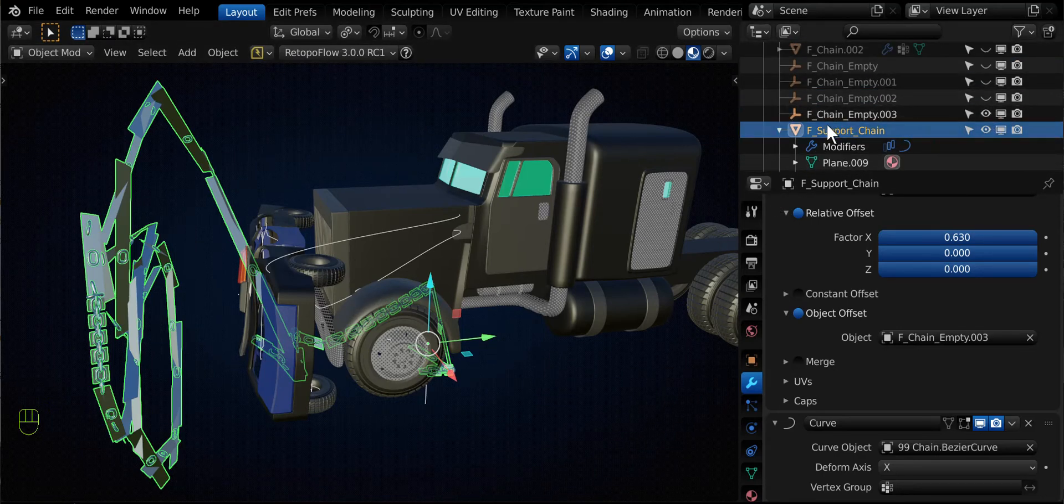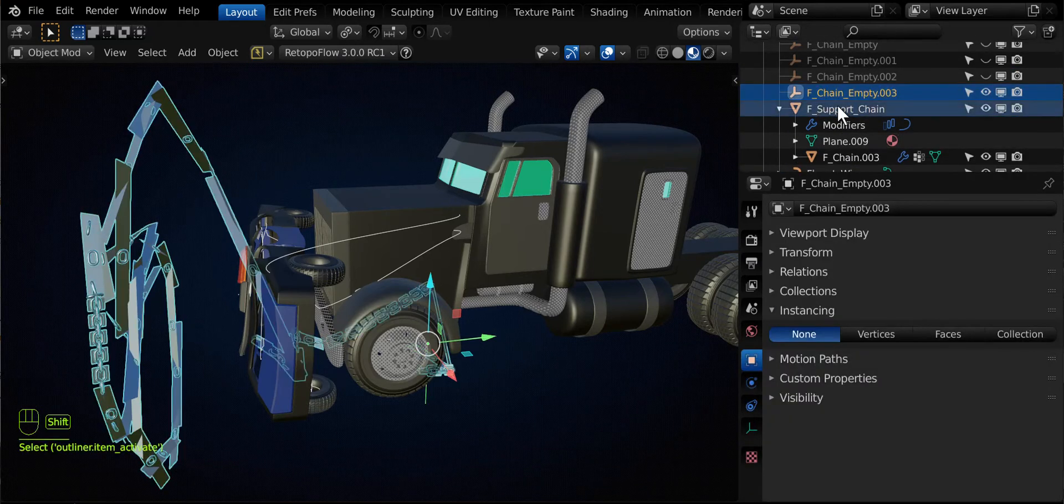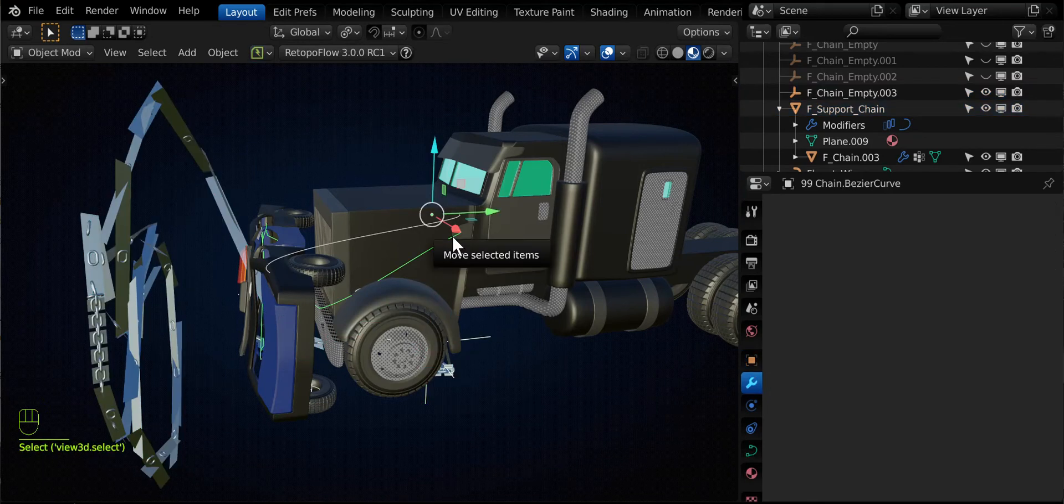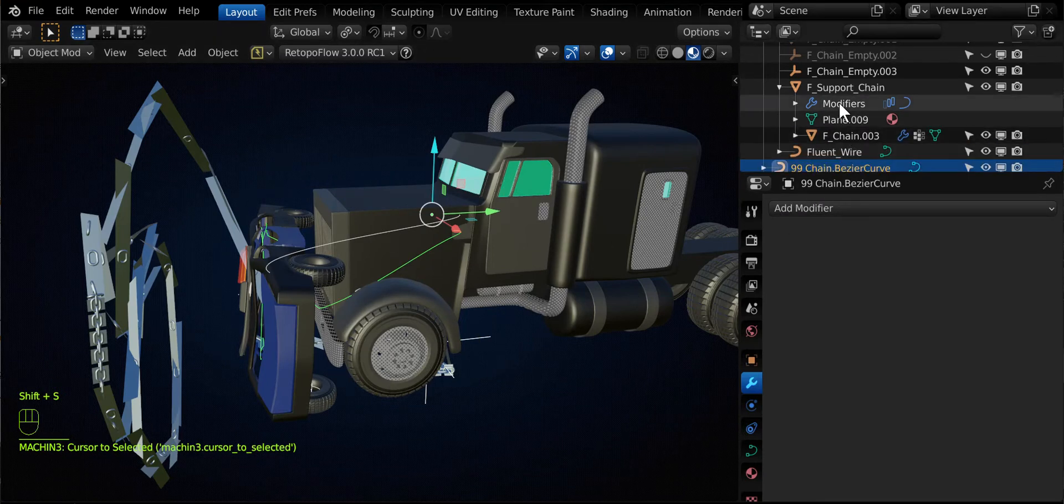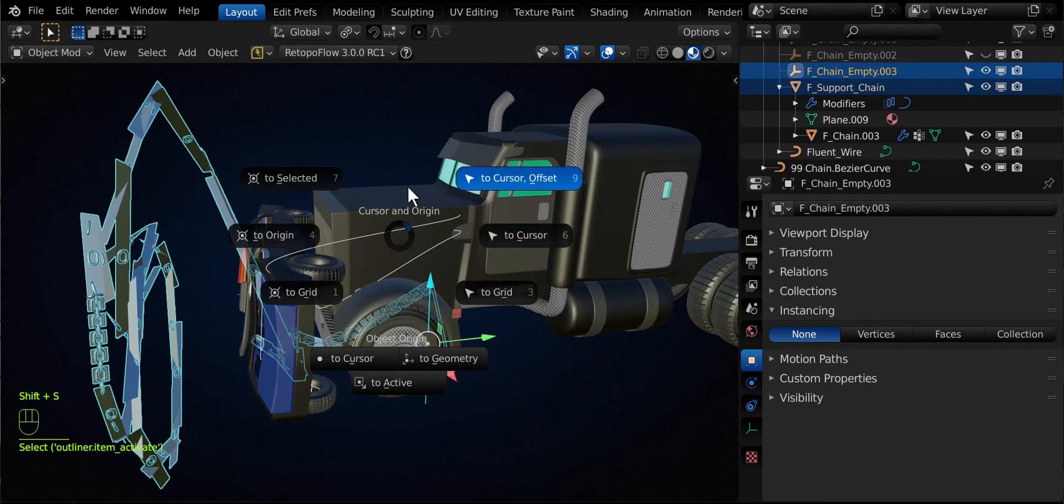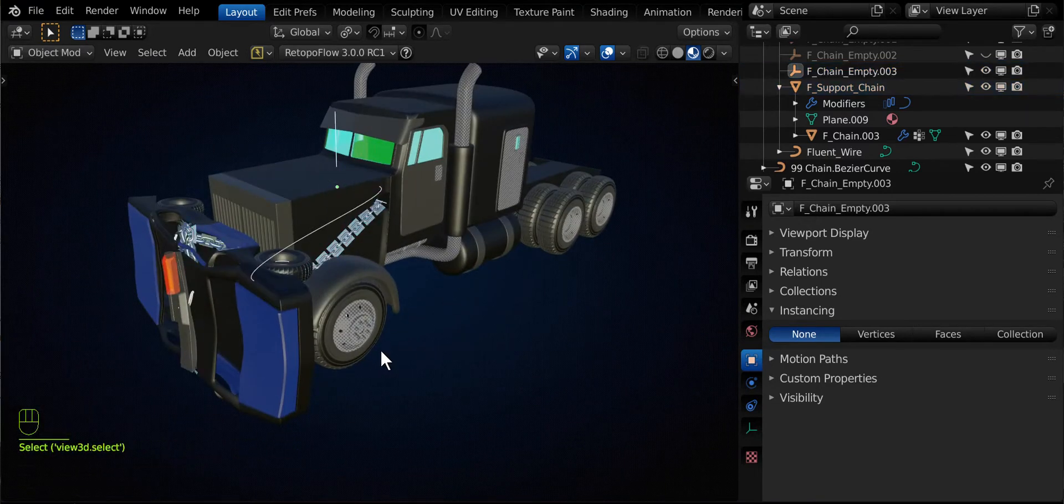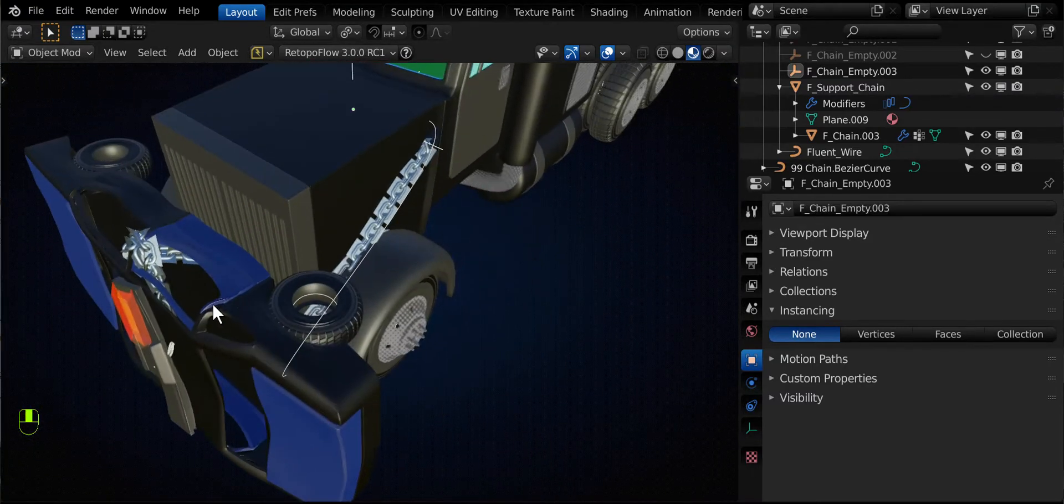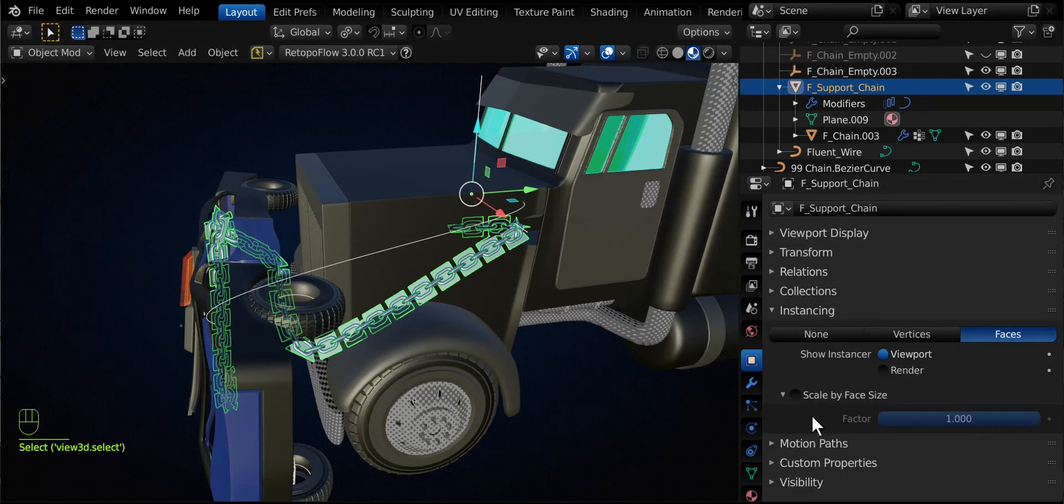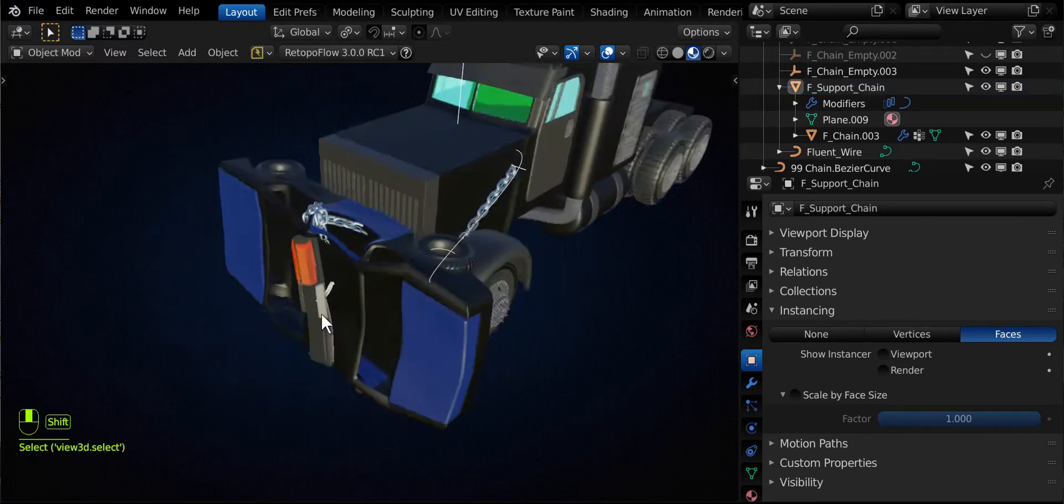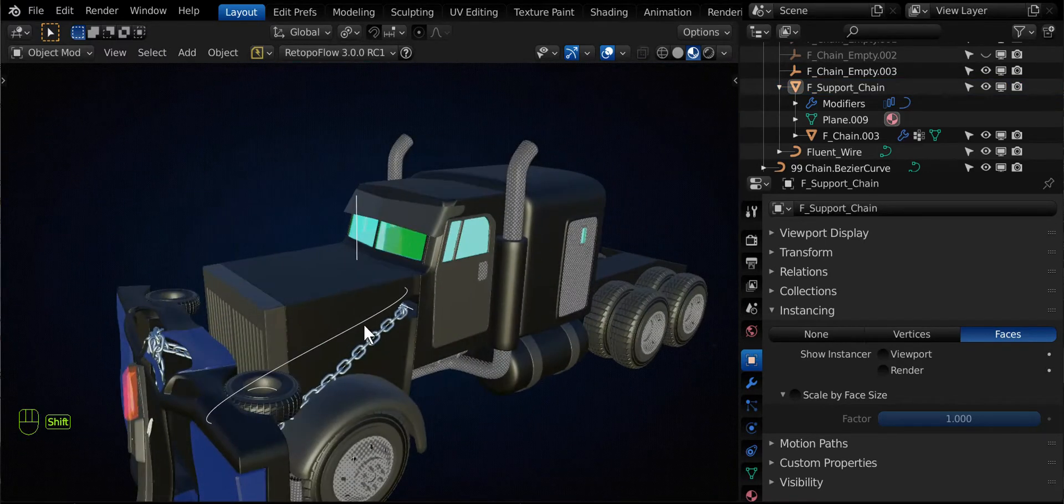So I have this chain empty 3 here that it created. I have to take both of these objects and I need to move them to the location of my other curve. So if I click on my curve first, shift S, cursor to selected, click on my other two objects, shift S, and then to the cursor. I've now got the benefit of having Rudy's hard work along my curve that I decided to build and I can just turn off the instancing. And look how cool that is.